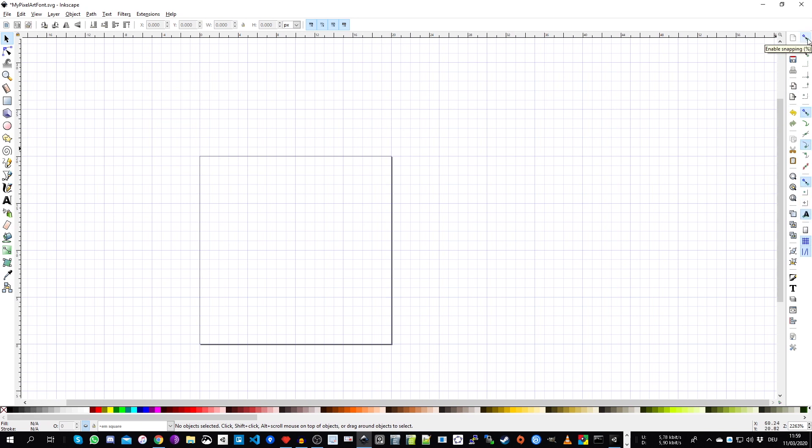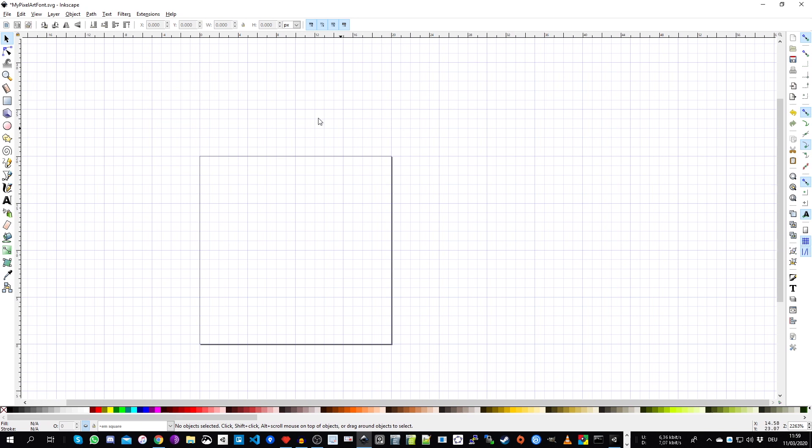And the last setting that we need to set up is the snapping. So on the right side, you have all your snapping settings. The important ones are that the snapping is turned on. So here's the global enabling and disabling button. And here are the snapping settings that we need. There are the snap to the cusp nodes and the snap to the grid. And that way, our objects are snapping to this pixel grid.